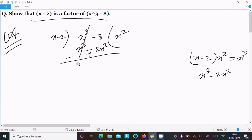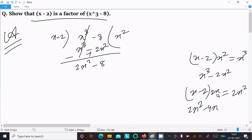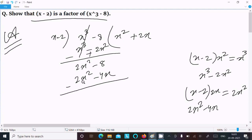Multiply with x squared, then you can get x cubed minus 2x squared. After that subtract — minus minus gives plus, this cancels. Now you can get 2x squared. Next bring down minus 8. Here x minus 2, and you need to get 2x squared, so multiply with 2x. Then here 2x squared minus 4x.